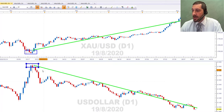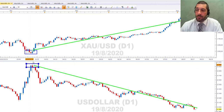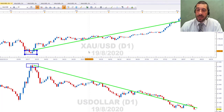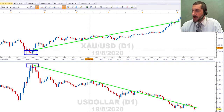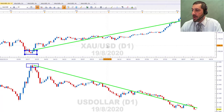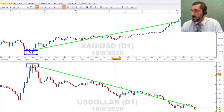I want to draw your attention to this date in particular — the 23rd of March — when unlimited QE was announced by the Federal Reserve. That's really when the negative correlation kicked in. It's not surprising: look at the gold instrument — the base currency is gold and the quote currency is the US dollar, so as the US dollar has moved down, gold has moved up.